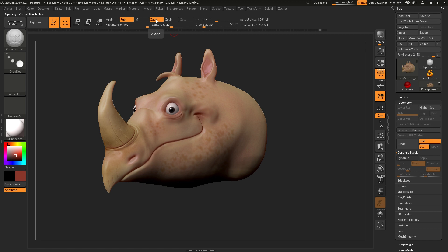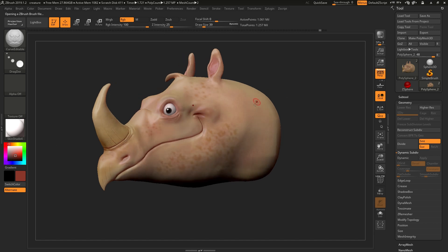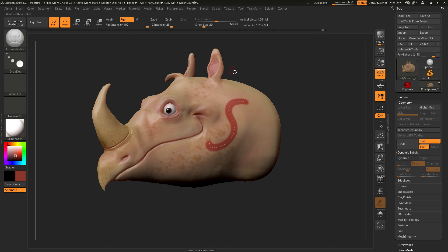We turn off ZAdd because we're not interested in sculpting. We're going to keep RGB on at 100% intensity. We'll choose a colour, we'll choose the size of the brush and we'll draw a stroke on our model. Nothing seems to happen, but the next time you click on this it's going to take that colour information at this intensity and apply it.